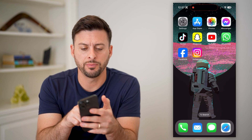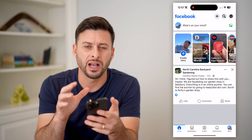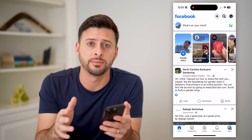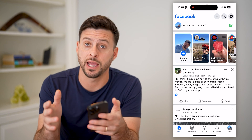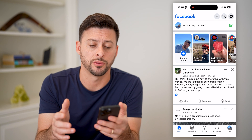Now let's open up the Facebook app here. I'm on my iPhone. You can do the same steps on Android or a computer as well.